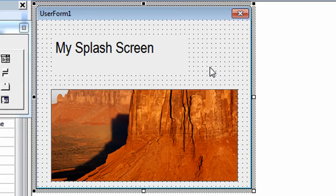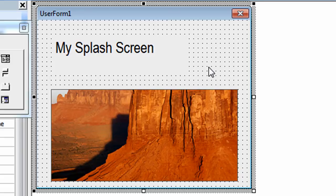Alright, I think that looks really good. So let's put the code behind the splash screen and finish our tutorial.